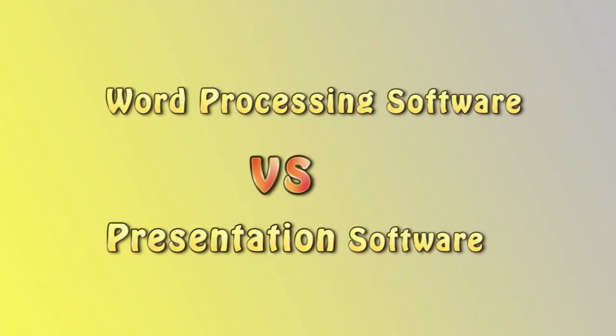Hello everyone. Welcome to another comparison video. In this video, we are going to compare the difference between word processing software and presentation software.